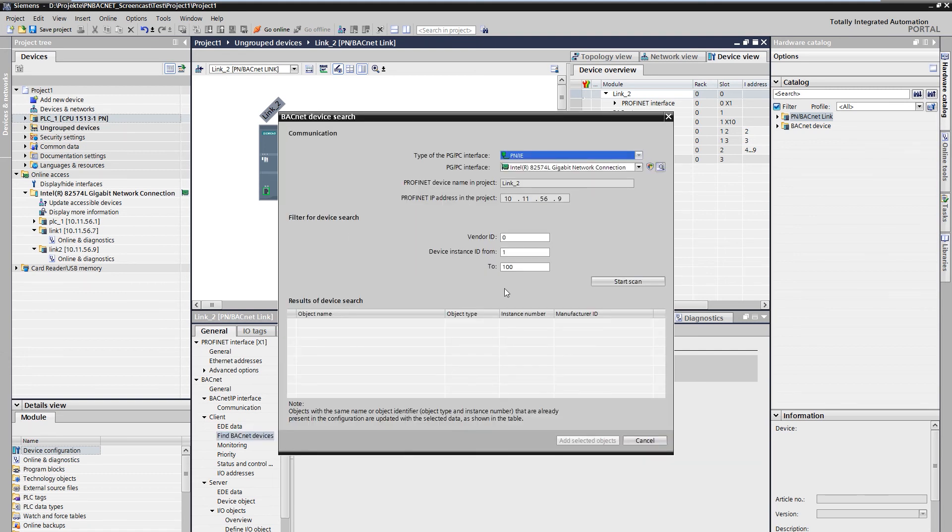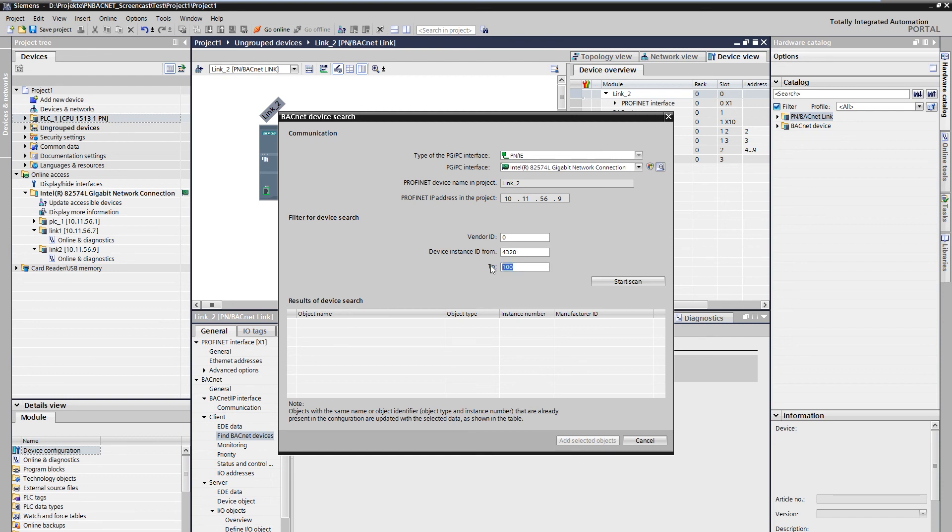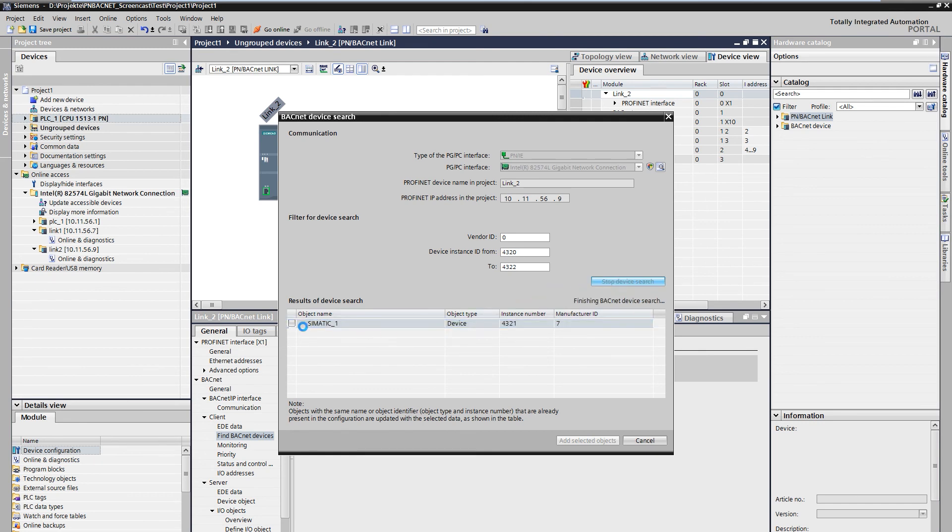During the search, you can specify the area of the instance from where you want to search and until where. If the search was successful, you can see the BACnet devices in the results and you have the possibility to add the data in the client.